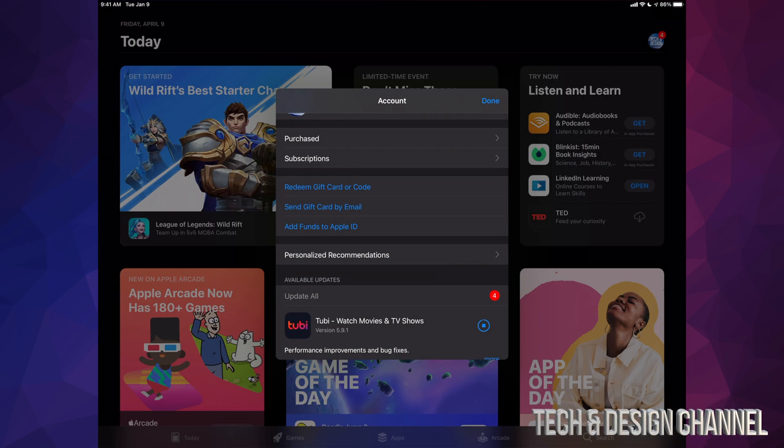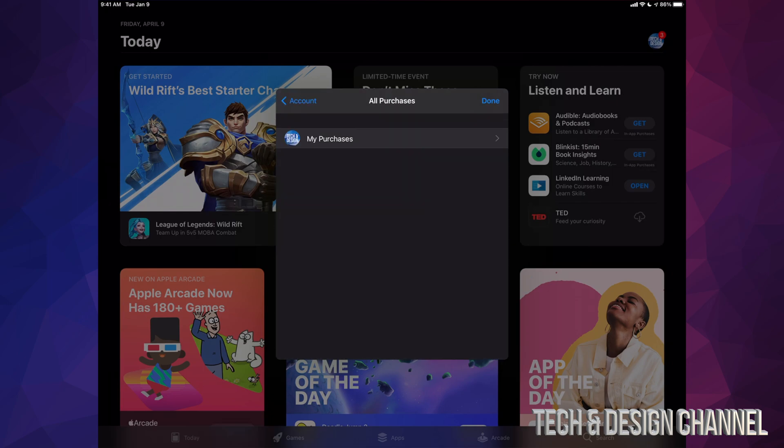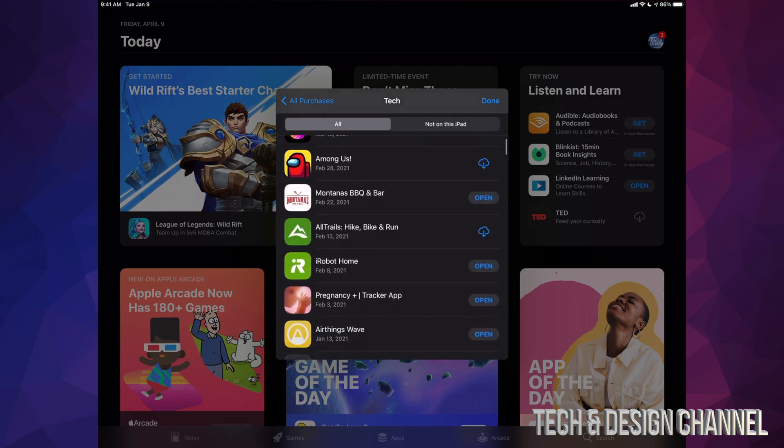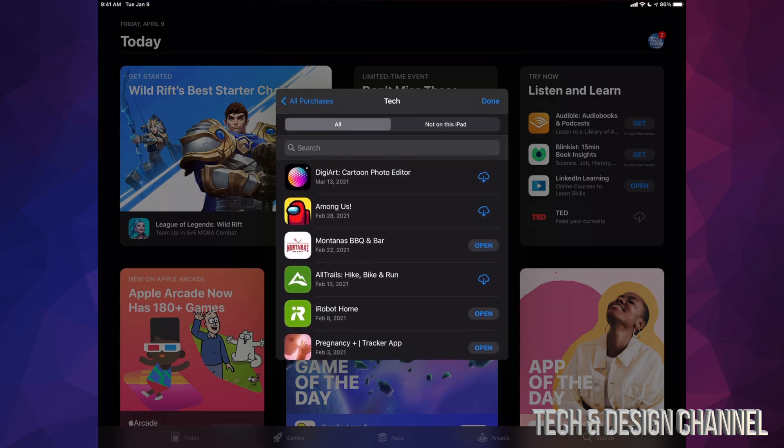and then subscriptions. Just tap on purchased. On the purchase you will see my purchases. Tap on my purchases and that will take you to all your apps. So you might see them all right here or any apps that